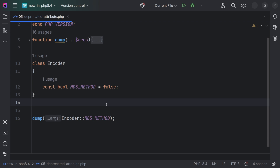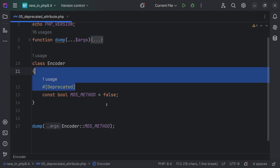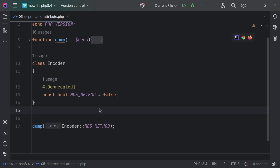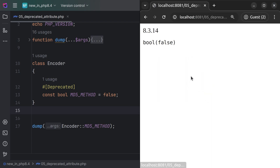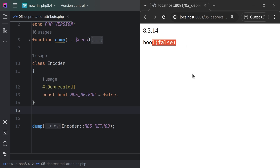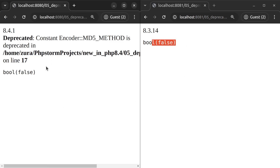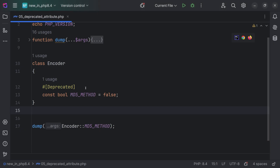In PHP 8.4, we also have the deprecated attribute. We have a class and we have a constant. On the constant, I'm going to add the PHP deprecated attribute. If we check this in PHP 8.3, this is not going to do anything — we don't see any kind of error and it simply prints the value false. If we check this in PHP 8.4, we're going to see a deprecation error. The deprecated attribute can be added on constants, on class methods, as well as on standalone functions.